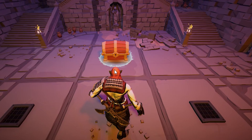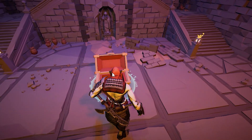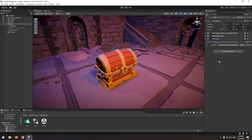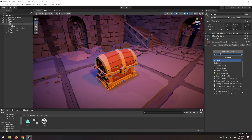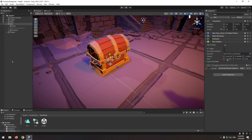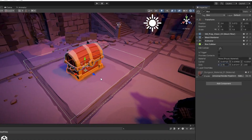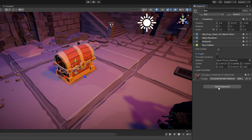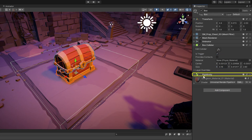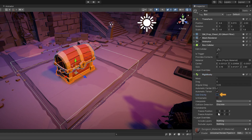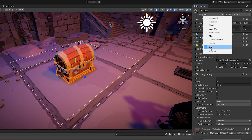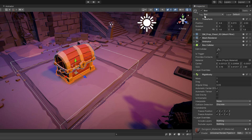Let's implement a structure so that when the character gets near to the chest, it opens. First, add a box collider to the chest and increase its size until the character can enter the collider. Then check the is trigger box. Now give a rigidbody component to the chest, uncheck use gravity, and enable all the freeze position and rotation constraints. Finally, give the chest or box tag to your chest — if you don't have it, select add tag and define it.